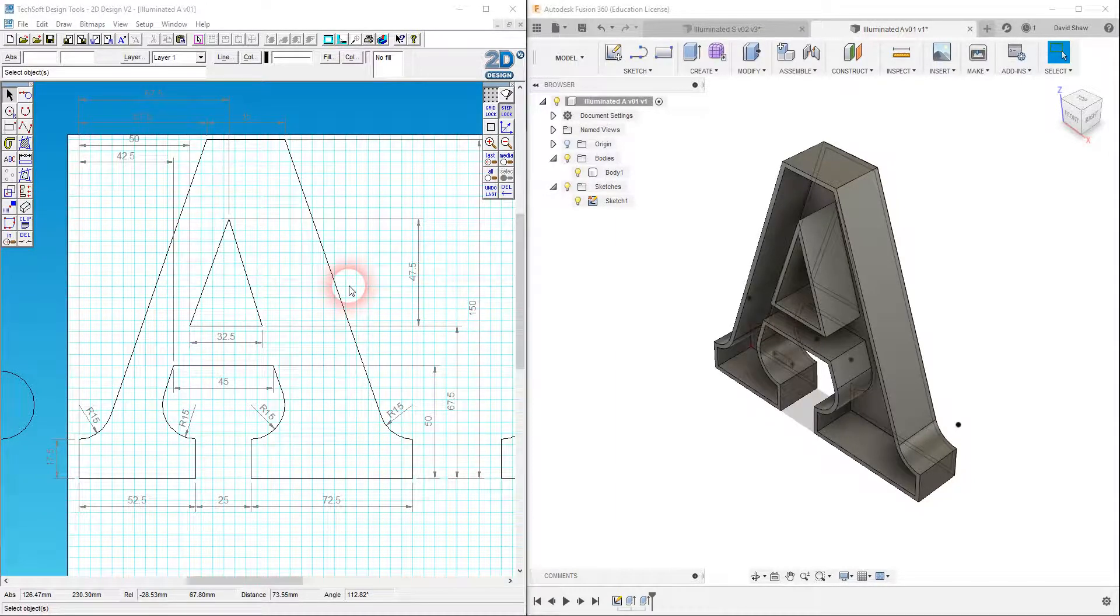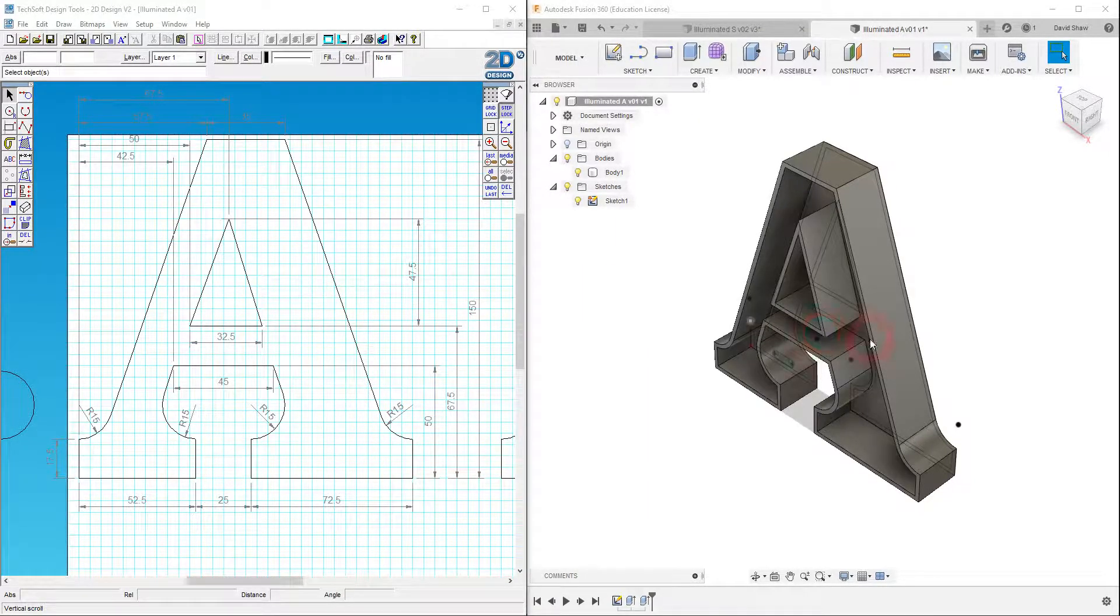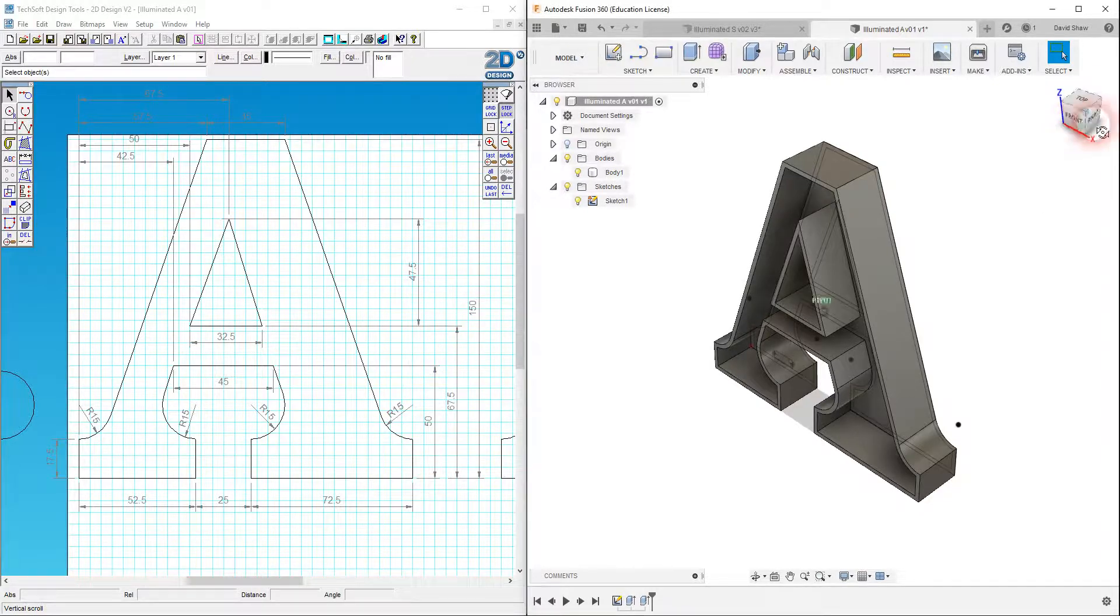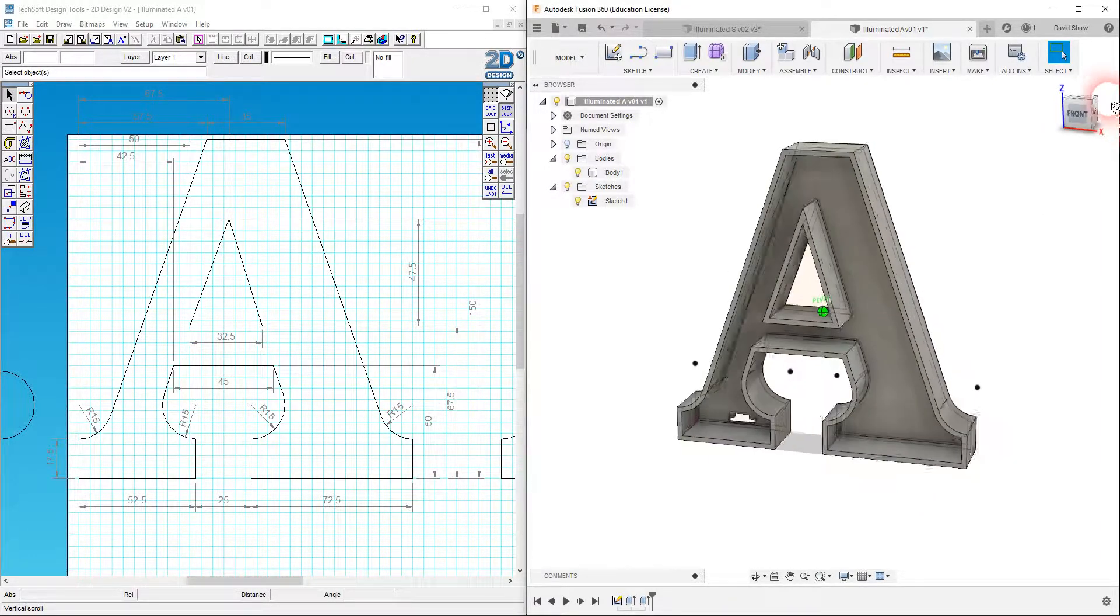Here we are in video 8 of making my LED illuminated letter. I'm finishing the A here. Basically, my 3D model is good to go.